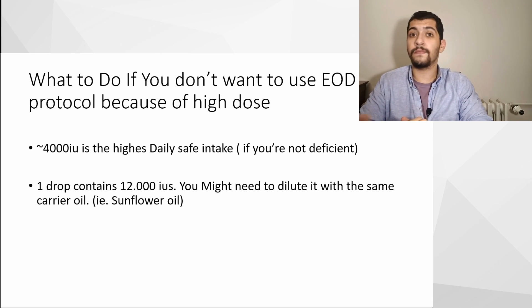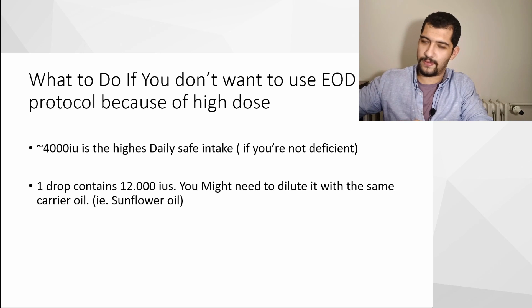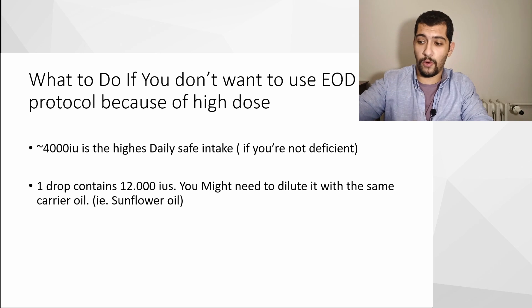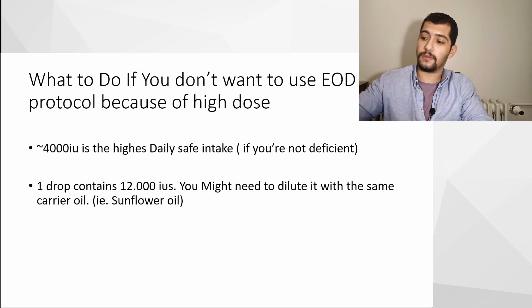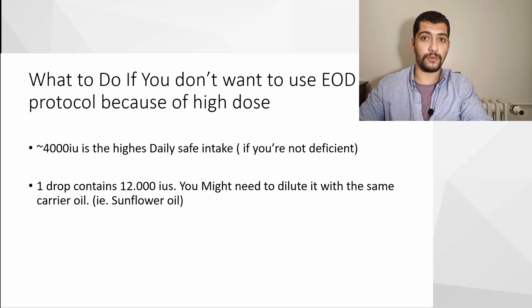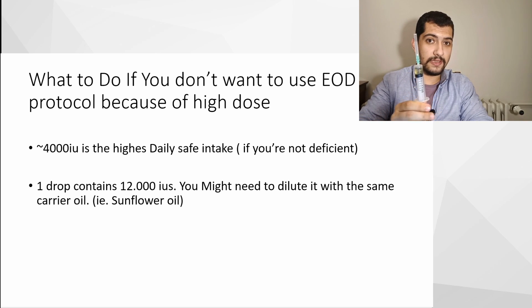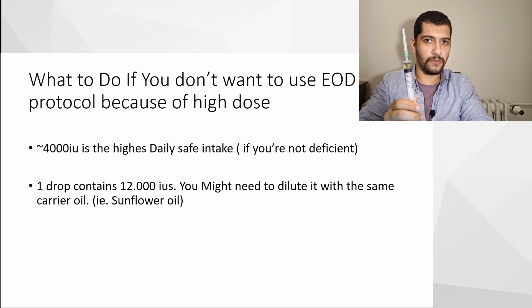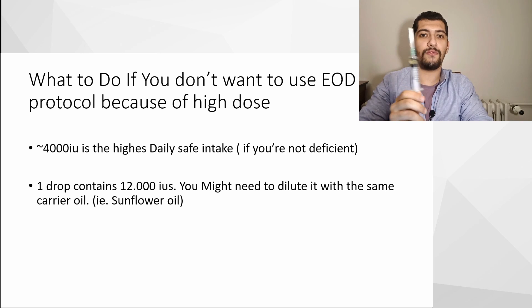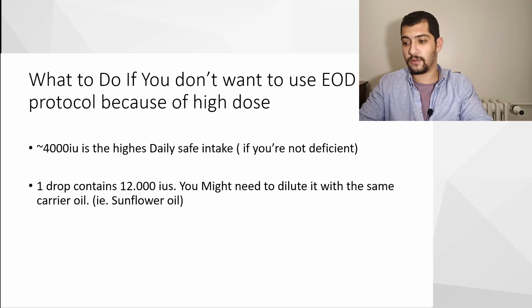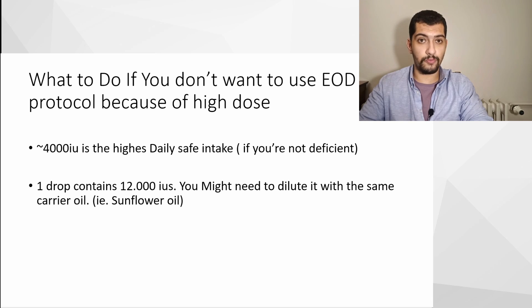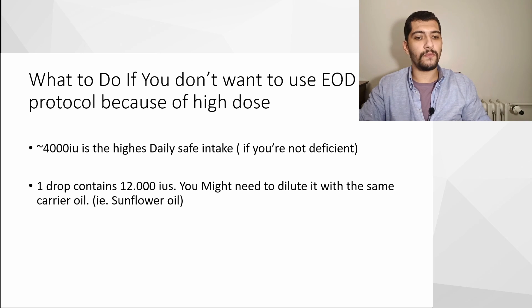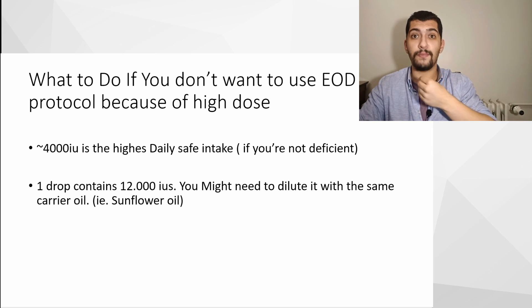The answer is you are just going to dilute the product with the same carrier oil. This product I have here has sunflower oil as a carrier oil. In order to dilute the product, what I'm going to do is just put two ml of sunflower oil on top of it, so I can get the concentration down to one third of the original. Instead of getting 6,000 IU per day, I'm going to get 2,000 IU per day with the same number of drops.